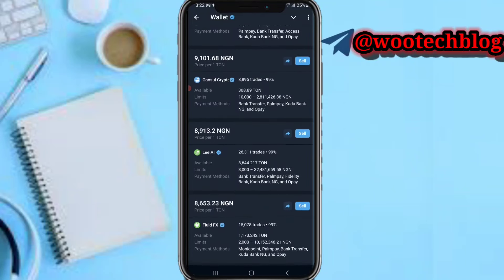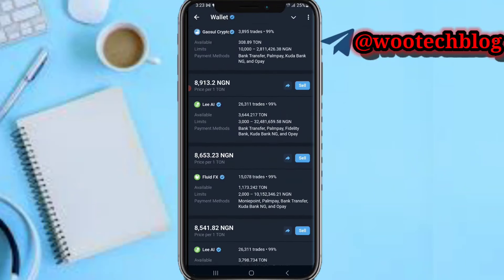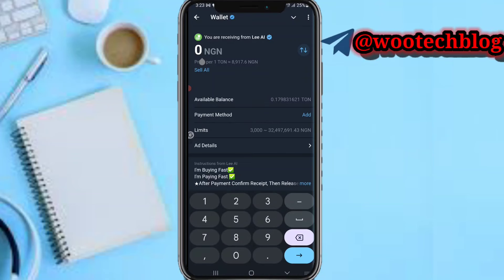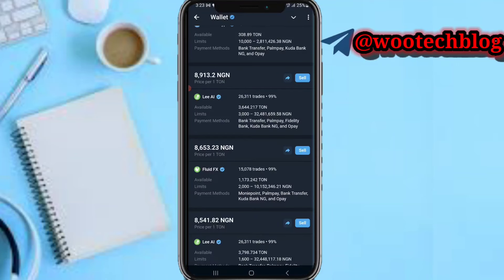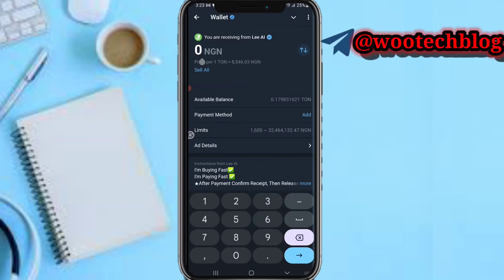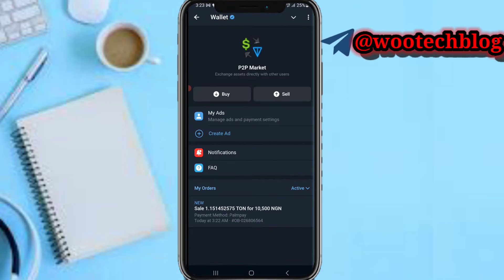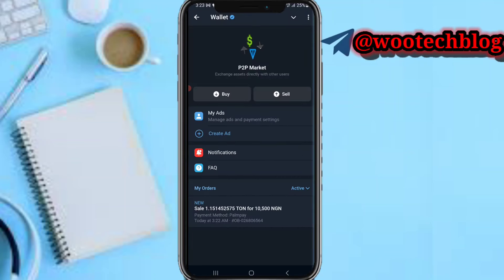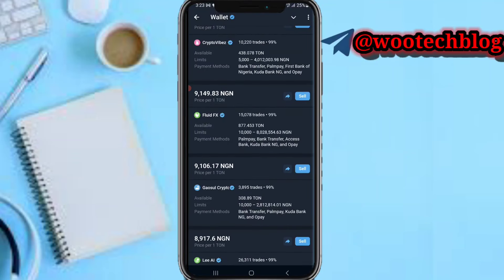I'll also place another sell order with a different merchant. Let me place 2,000 on this one. My current balance is 1,685. I've already placed an order to that first merchant as well.